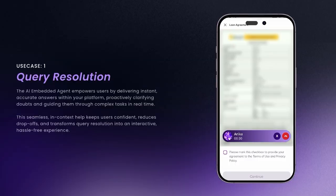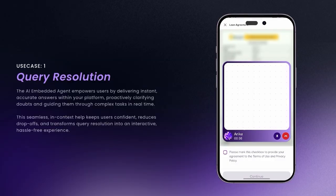What's the meaning of processing fees here? Processing fees are charges you pay for handling your loan application, like paperwork, approvals and admin work. I'm still confused. Can you explain it more? Of course. Let's break it down step by step.